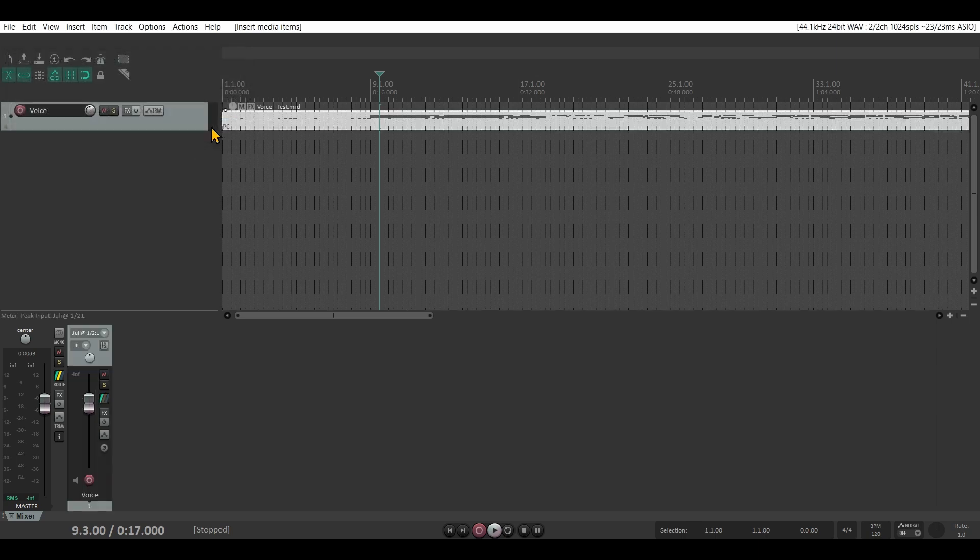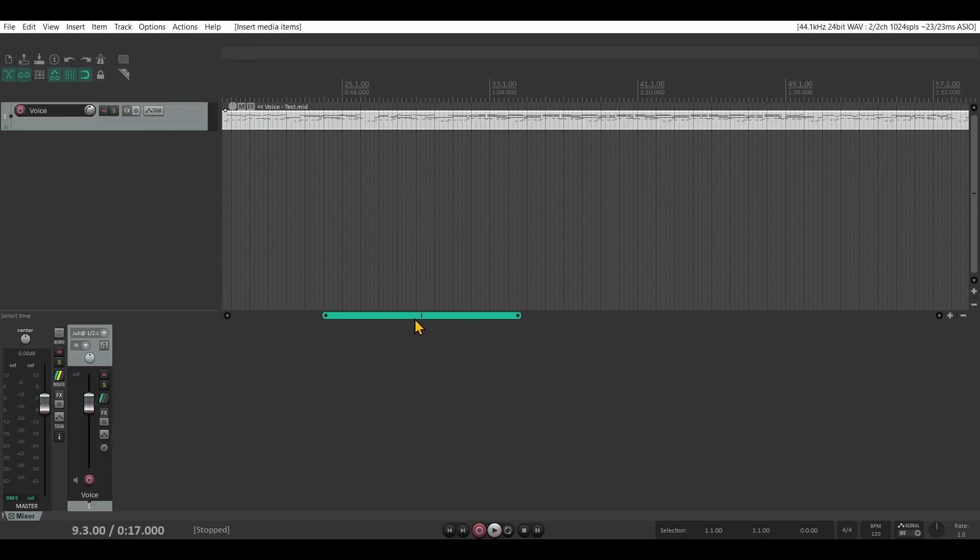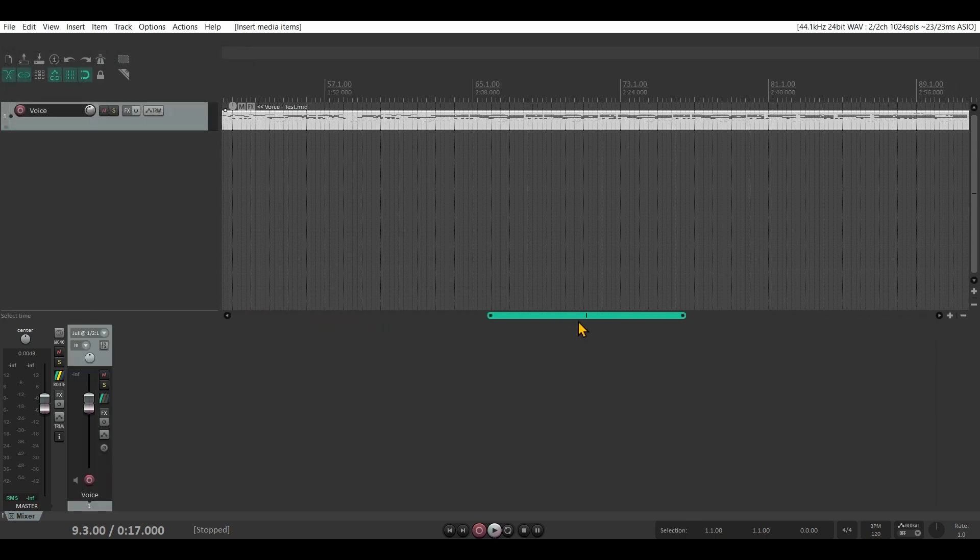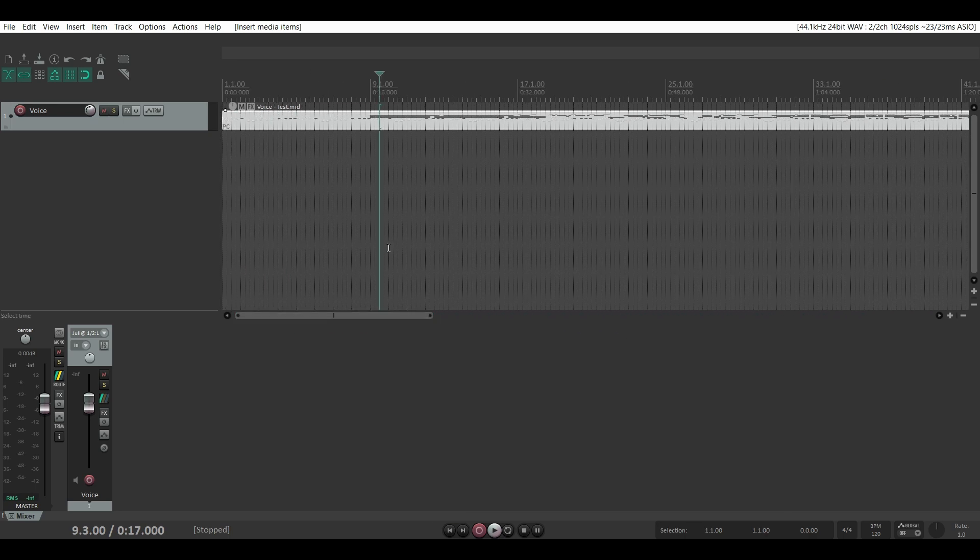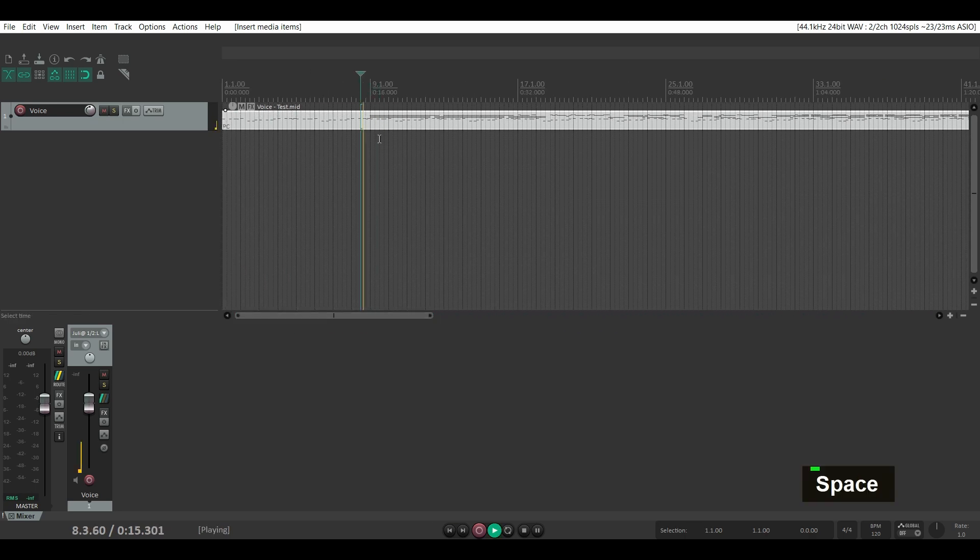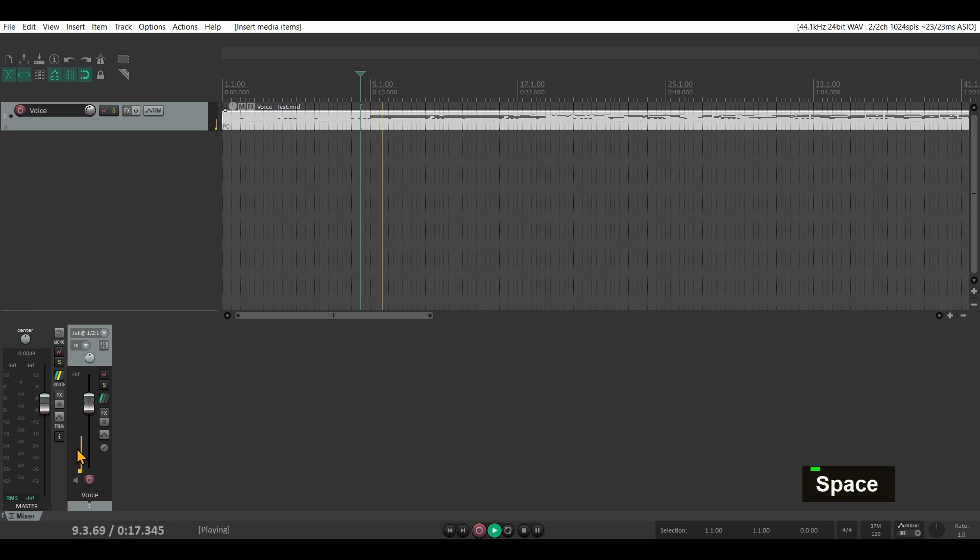And I click OK. So here's my MIDI track. Now if I press play, you can see that there is MIDI information.